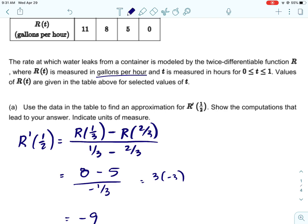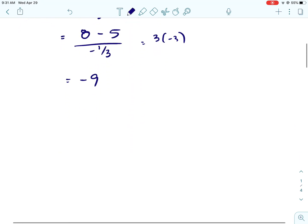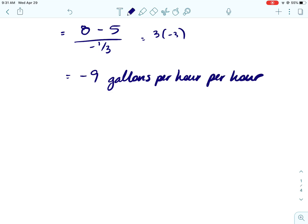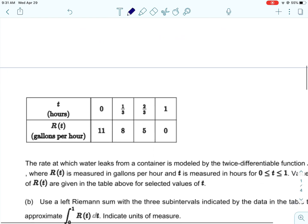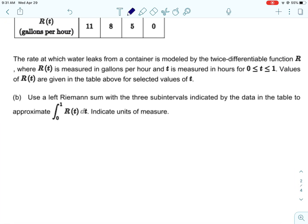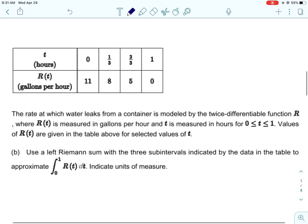This part just tells us to show the computations, which we did, and then indicate the units of measure. If we have gallons per hour and we find the derivative of that, we divide by the independent variable, which is measured in hours. So the units are going to be gallons per hour per hour.